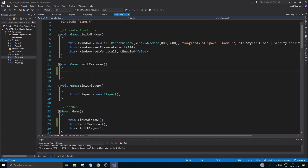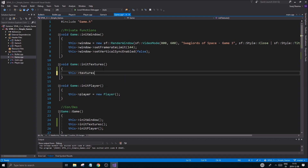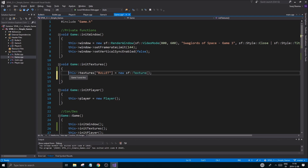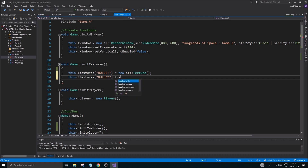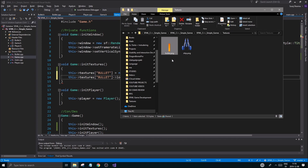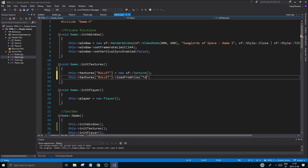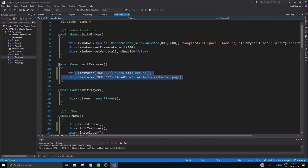We're already loading the player texture in the player — that's fine, we're not creating a lot of players all the time. But for bullets it's pretty important. So to do that, first you want to do textures at the position 'bullet' — that's what our textures string key is going to be — and that's going to be a new sf::Texture. Now we're going to load into this texture from file, and the path is textures/bullet.png.